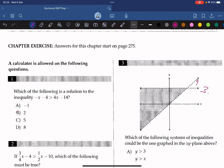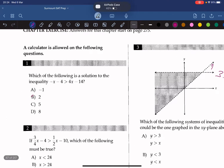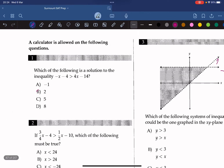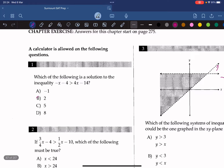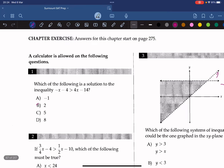Hello everyone, welcome back to Sermon ICT prep. Today we're tackling Chapter 10: Inequalities of College Plan the Math. Let's get back to the problems. Question 1: which of the following is the solution to the inequality?